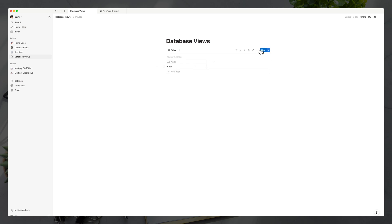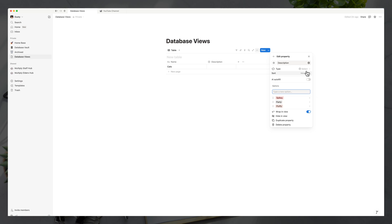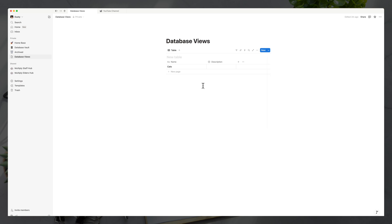To add more properties, click the three dots and go to 'Properties,' then click 'New property.' Let's add a select or multi-select option. With a select property, you can only choose one of the options you add. For our animal database, we'll add a 'description' property with options like spiky, furry, and fluffy. Now when we go to the description field and click into it, all our options are available — for cats, we'll add 'furry.'